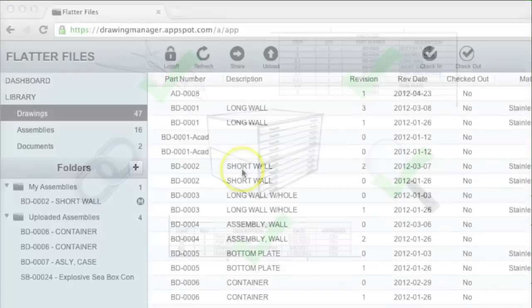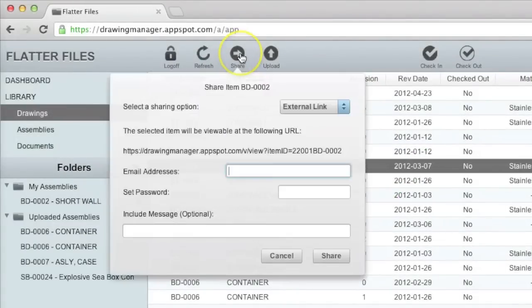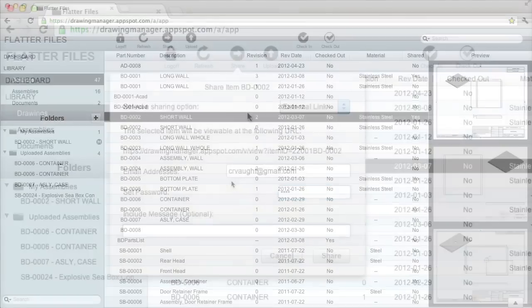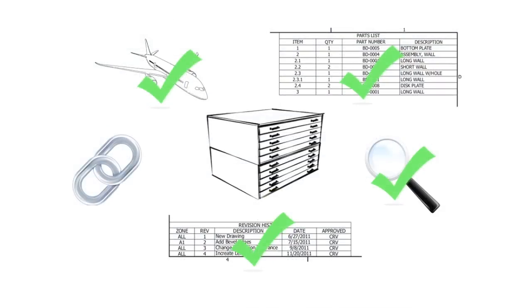Sharing content with an outside vendor or partner is a common occurrence. Instead of emailing the drawing or document as an attachment, with Flatter Files you email a link with a password. No matter when they access this link, the latest version will always be displayed, drastically reducing the possibility of viewing the wrong revision.